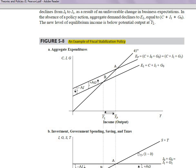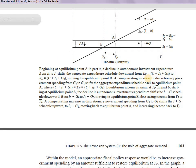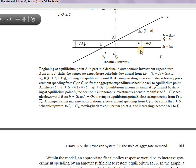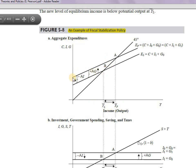Regarding fiscal stabilization policies: if autonomous investment declines — say expected profitability has fallen — the government can increase government spending to compensate. If I falls but G rises by the same amount, the equilibrium income remains unchanged. Without fiscal intervention, income would have fallen from YF to YL, but fiscal policy prevents that decline.